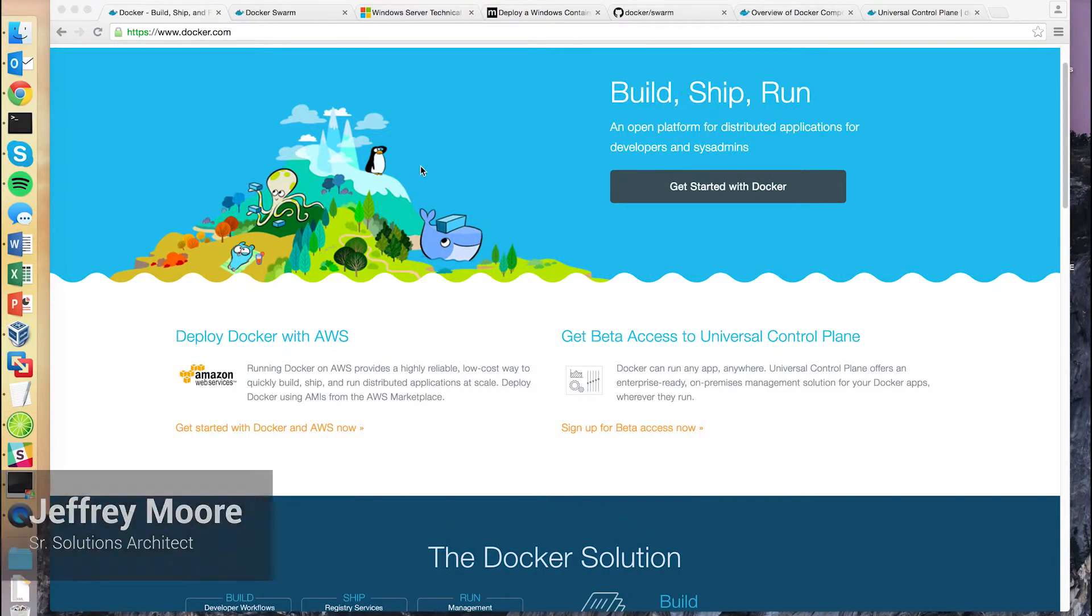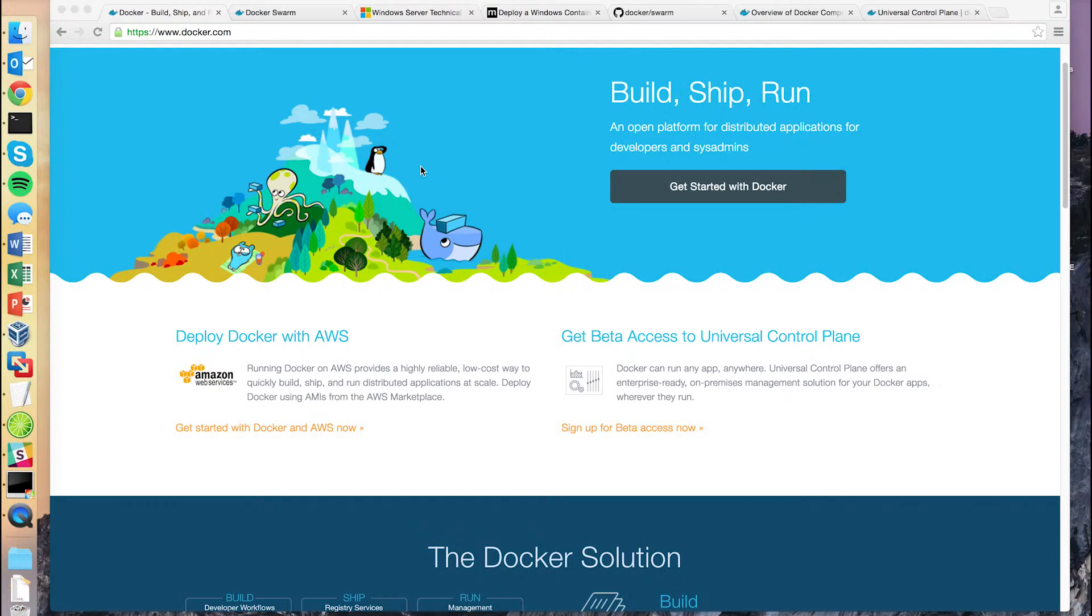For those unfamiliar, Docker allows you to package an application with all of its dependencies into a single container image that runs in its own isolated environment. Think of it kind of like a virtual machine, but without the overhead of a guest operating system or hypervisor.